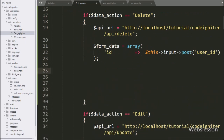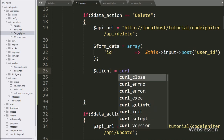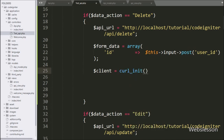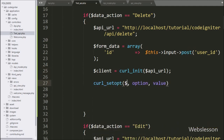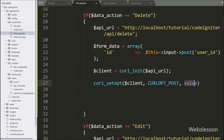Now we write the dollar client variable equal to the curl_init function, and under this we write the dollar api_url variable — it will initialize the cURL resource. Below this, we write curl_setopt with three arguments: the dollar client variable, CURLOPT_POST, set to true — it will enable the HTTP POST request used by HTML forms.